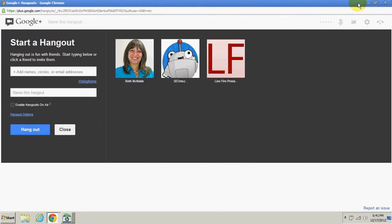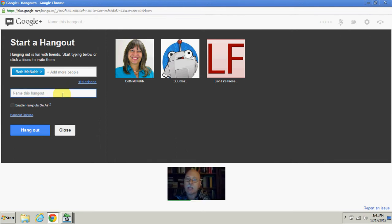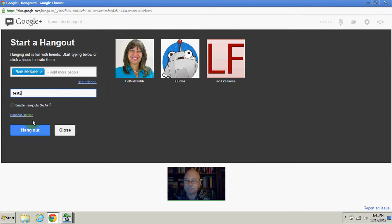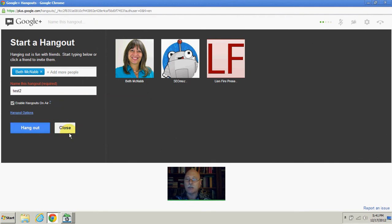We're going to invite someone to the hangout. I'm just going to invite Beth—she doesn't actually have to come. I'm going to name this 'test,' click on the box 'enable hangouts on air' to make it live, say okay, and click hangout.